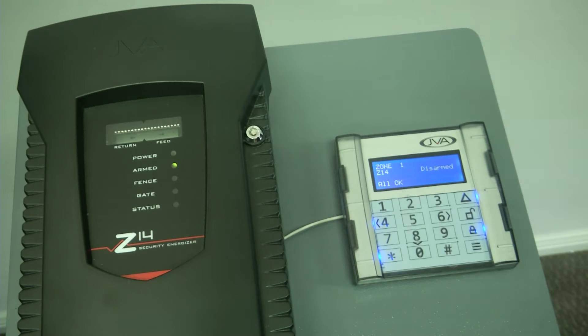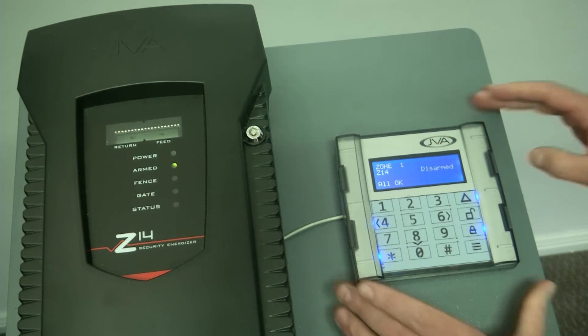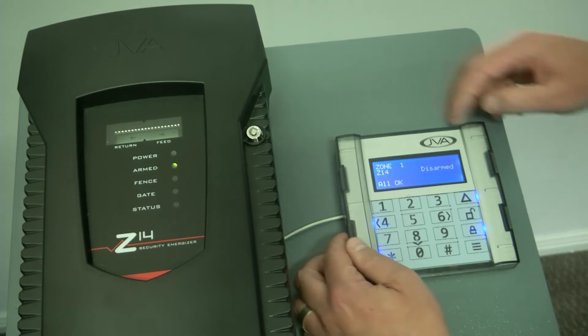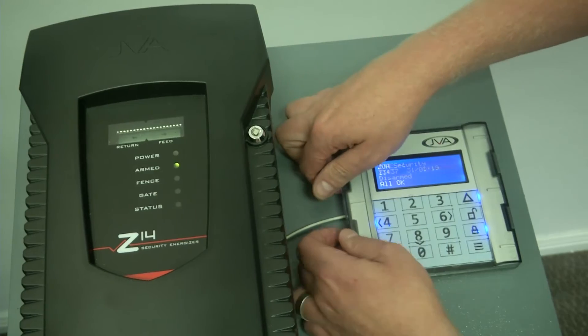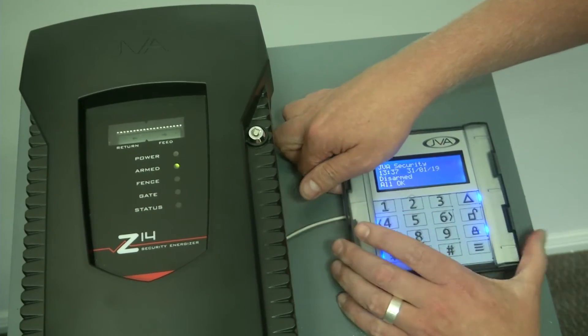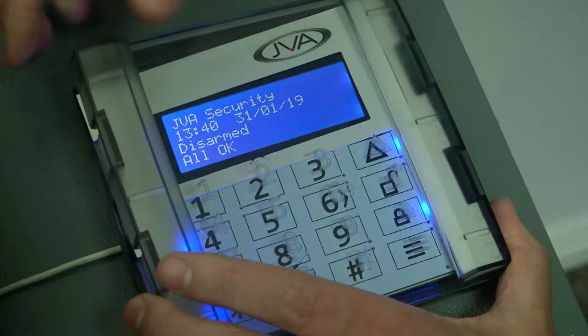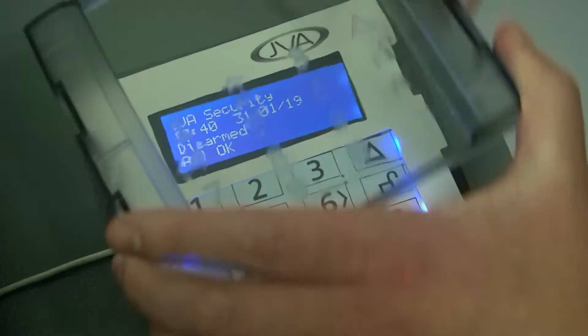To move on to the installation of the keypad, the keypad has got a very robust cover with easy clips on the side, which one can clip off.